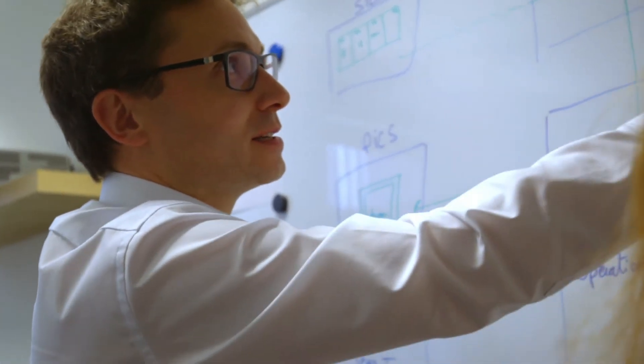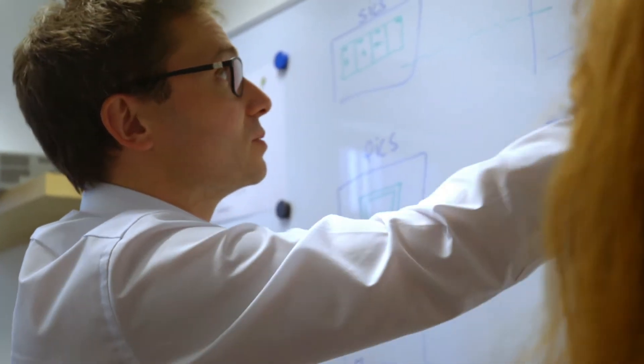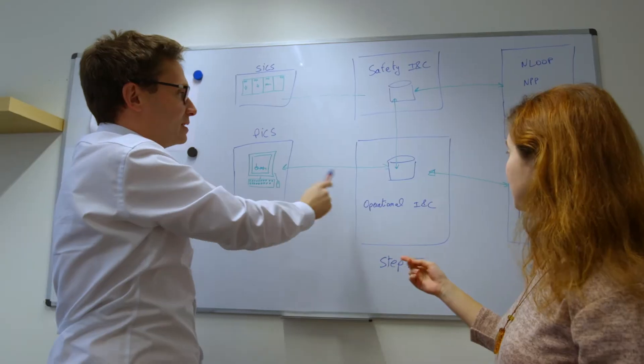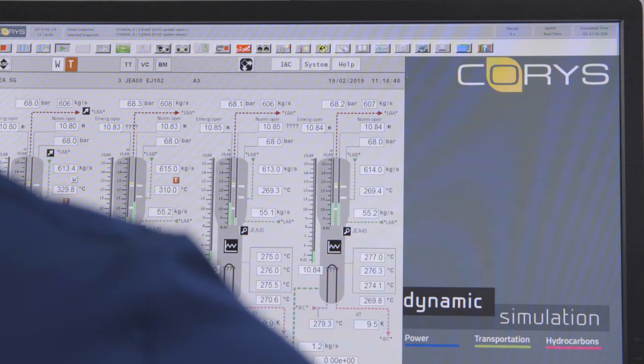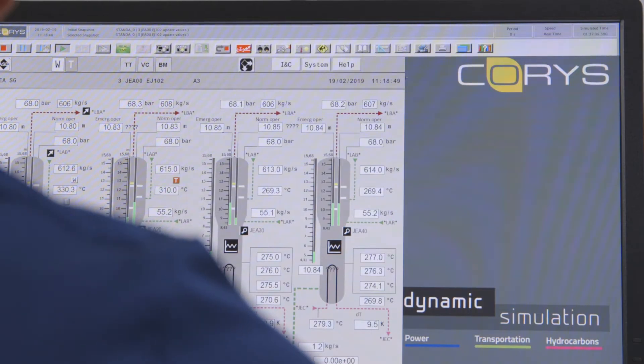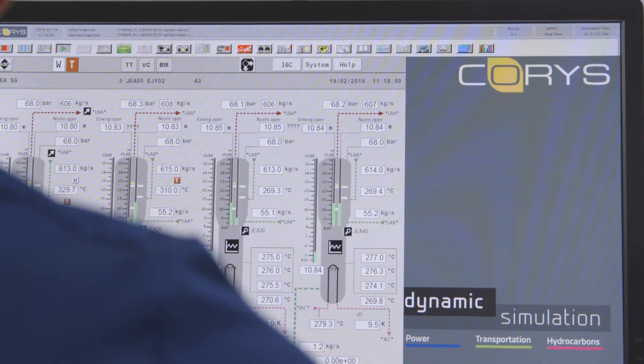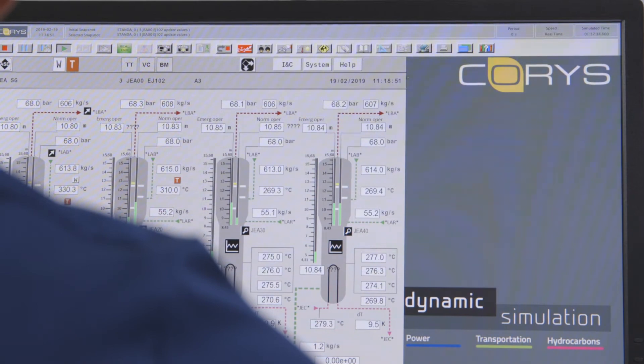The simulation environment expands over the course of a project from an engineering simulator to a classroom training simulator and, last but not least, can be used as software backbone for the full scope simulator.